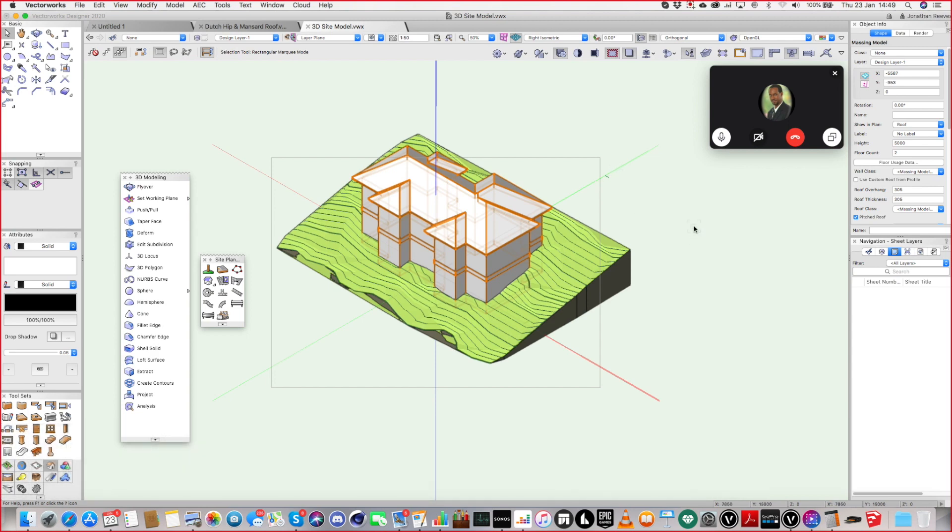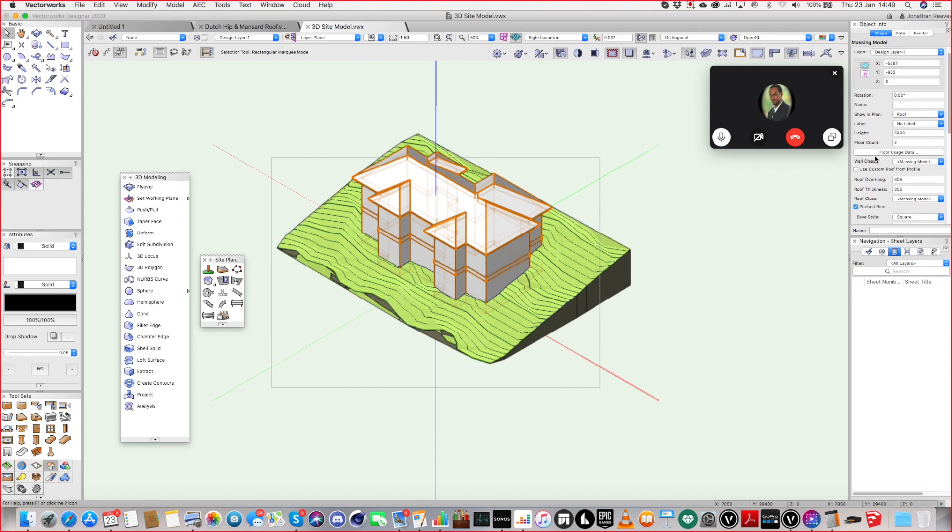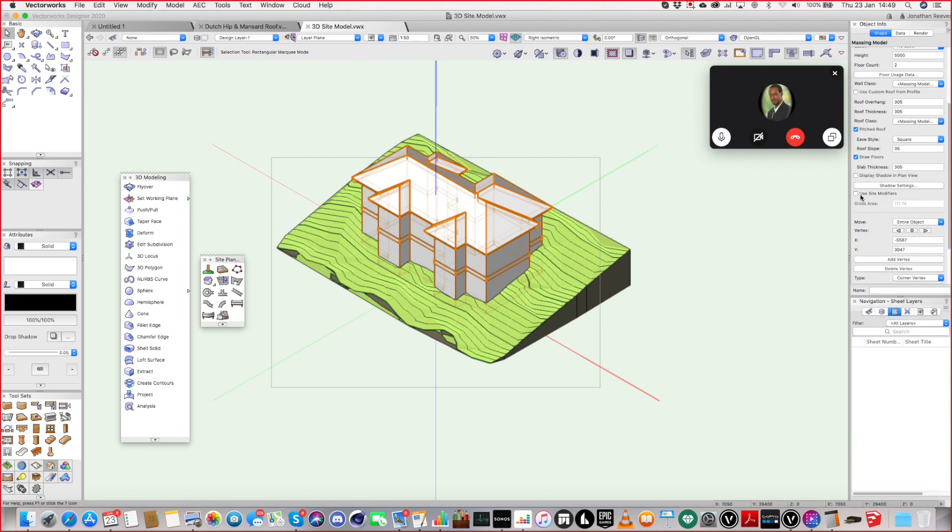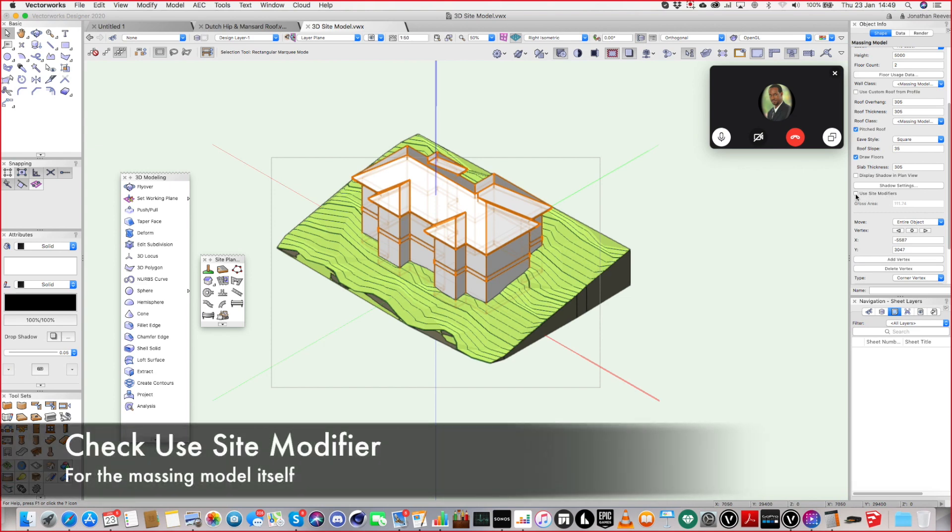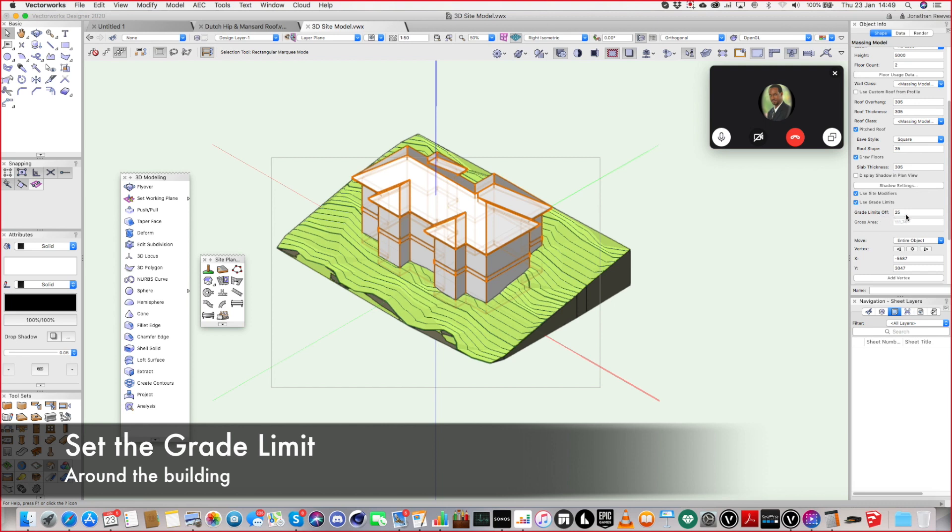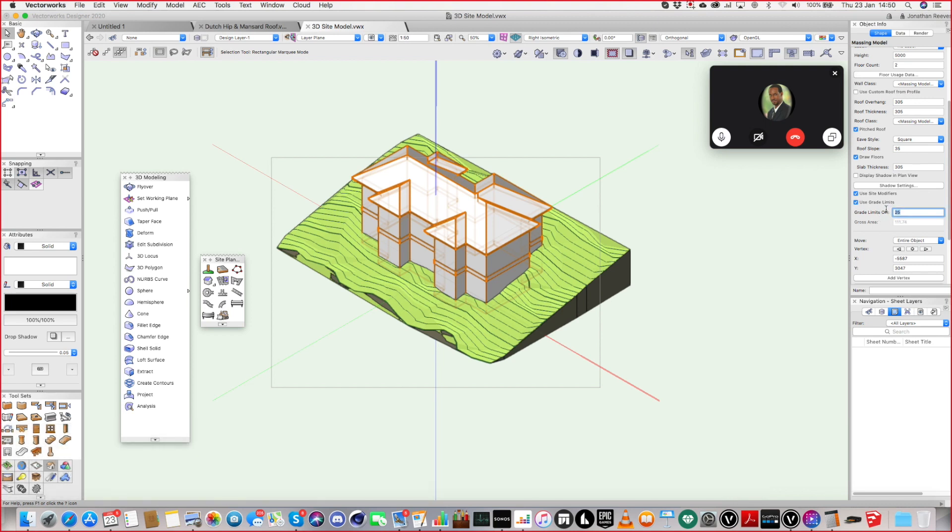And there's a few different things called site modifiers. And the good thing is the massing model is actually one of the simpler site modifiers. So if I just scroll down in object info, you see 'Use Site Modifier'. We check that one.